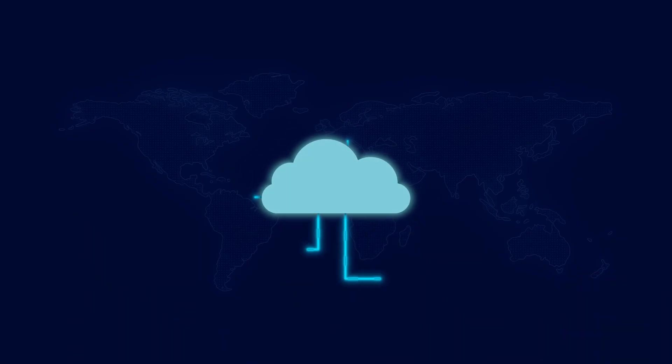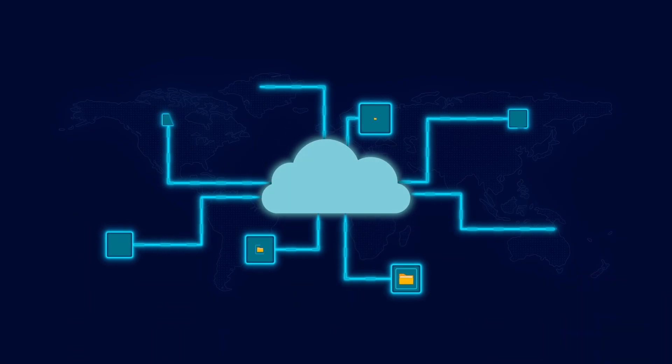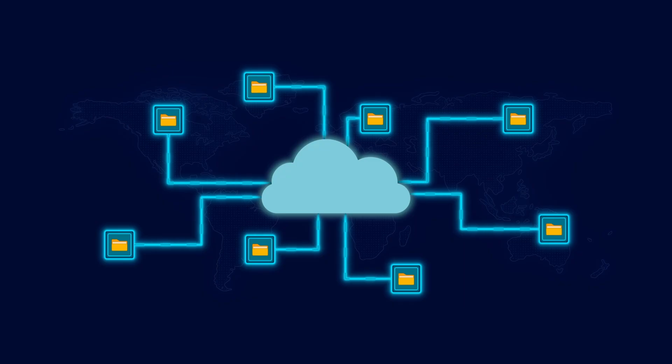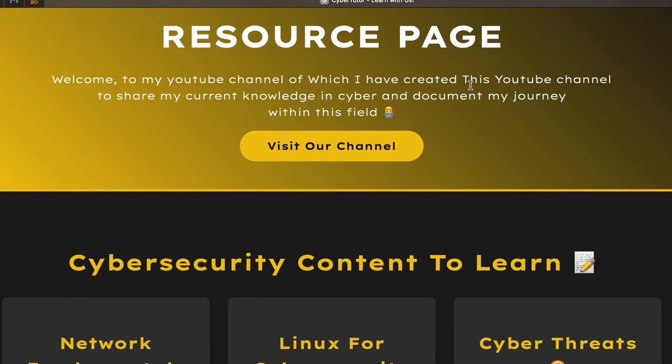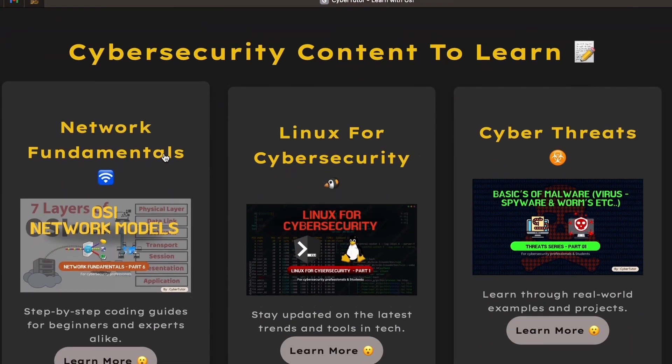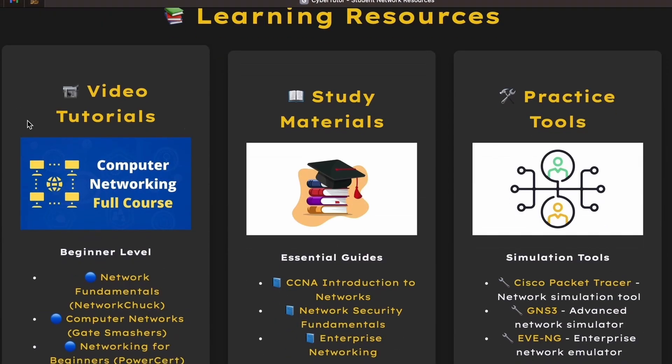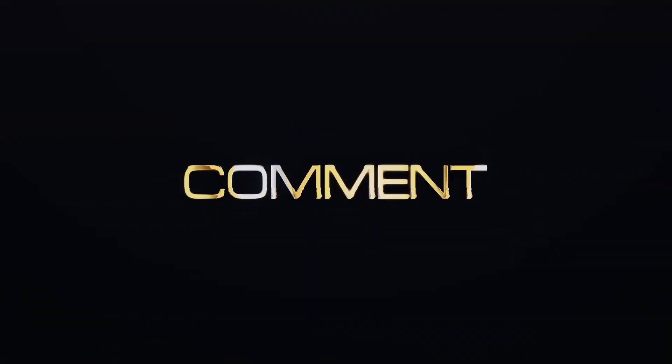If this video helped you understand NLP better, give it a thumbs up, subscribe, and hit that bell icon so you never miss a CyberTutor drop. And don't forget to check out our free CyberTutor resource page for AI tools, cheat sheets, and more. Link in the description.